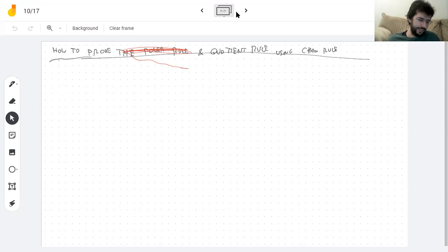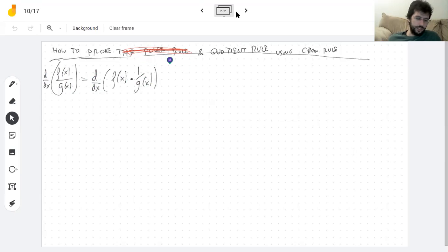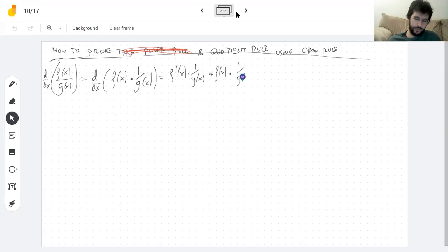So I have a quotient and I want to take its derivative. What do I know? I know the product rule. So what if I just write this as a product? I can put this into little pieces: this is the derivative of the first times the second, plus the first times the derivative of the second. So now it's a matter of computing the derivative of 1 over g of x, and I can do that using the chain rule.